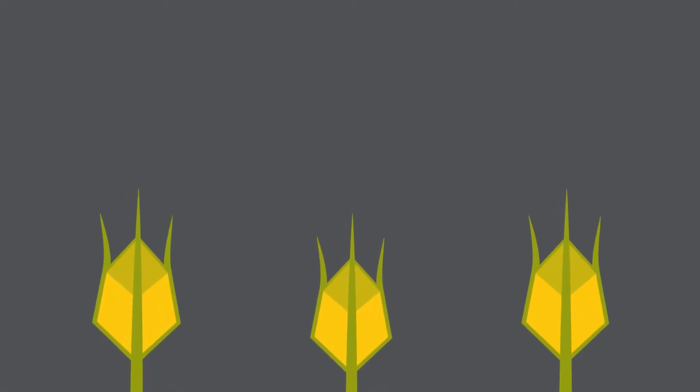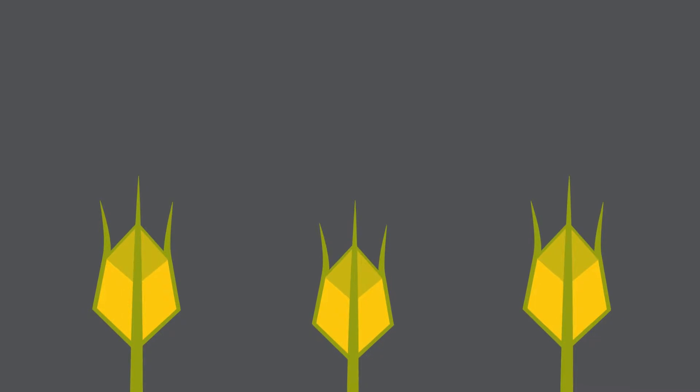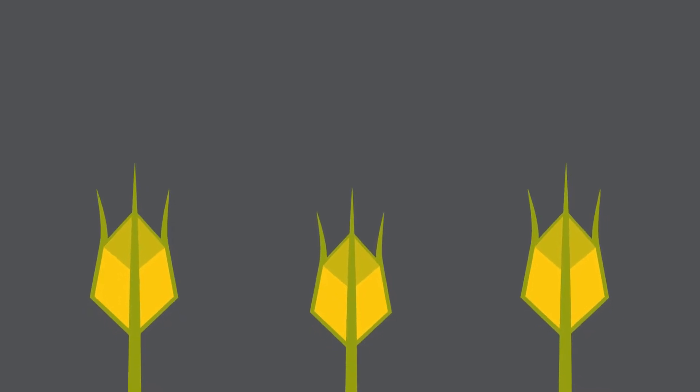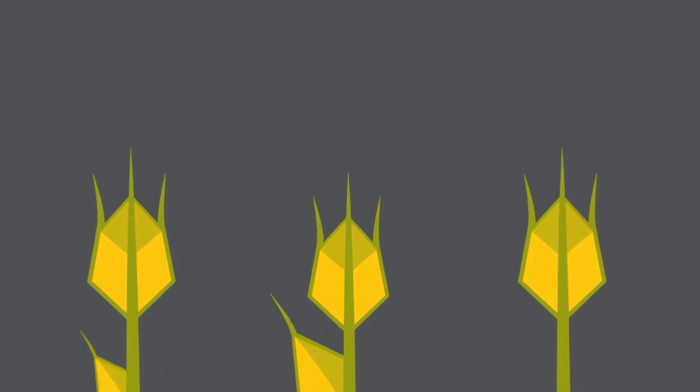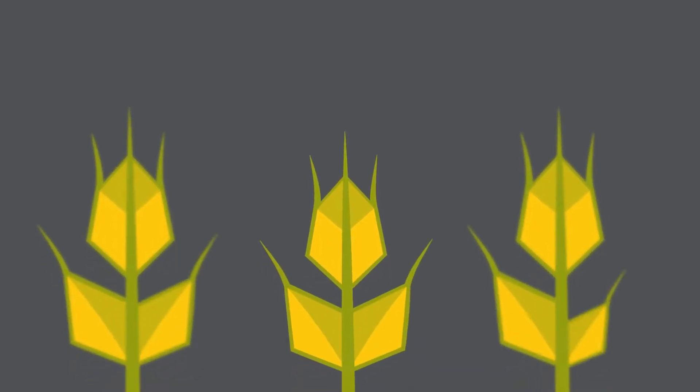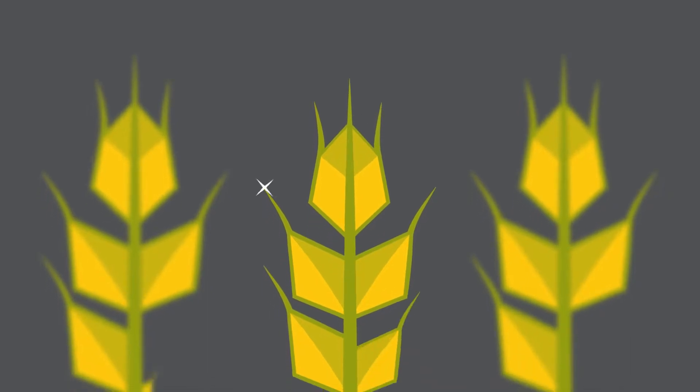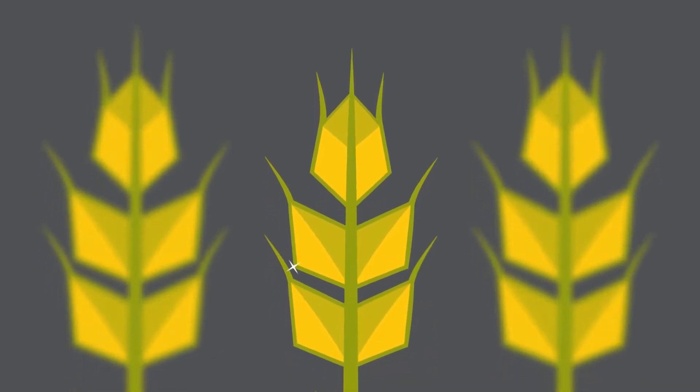Seeding is an exciting time, a fresh start in a field of potential. But to realize that potential, your crop needs a delicate balance of sun and rain, the right nutrients at the right time, protection from perils, and a little luck.